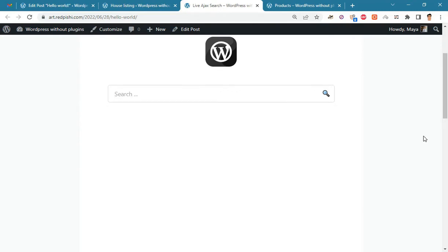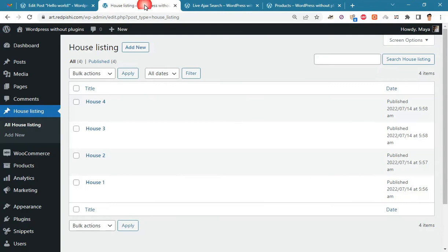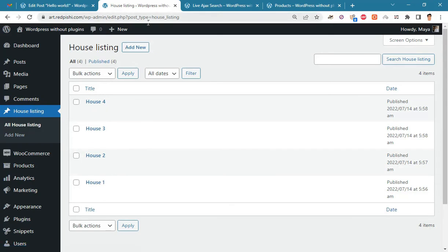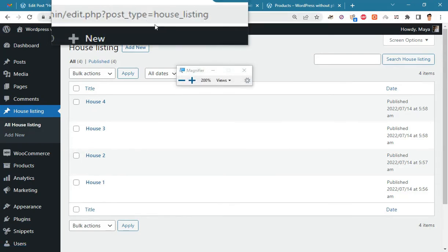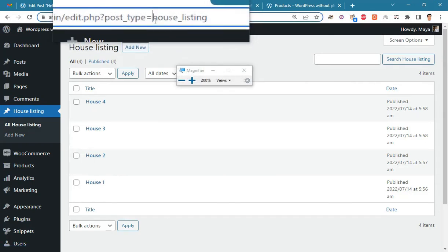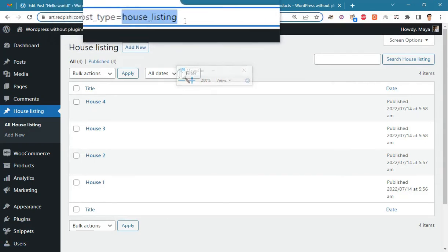You can easily change the search location in the shortcode. For example, here we have a custom post type called house listing. To search among this post type, just put its slug name in the shortcode source argument.